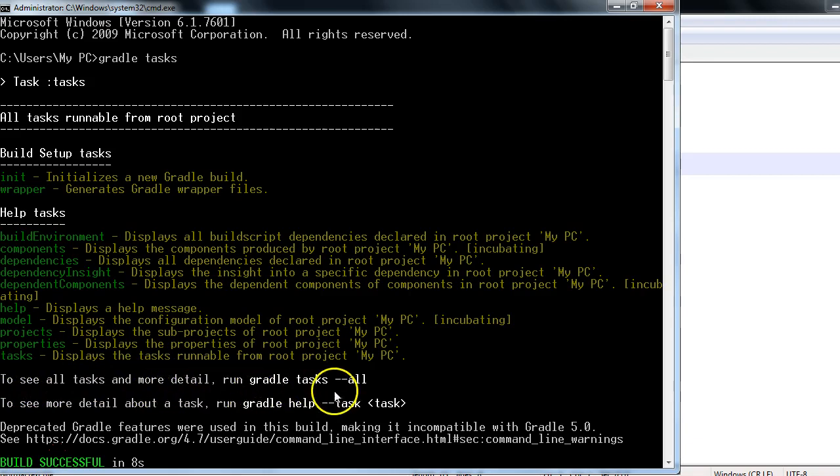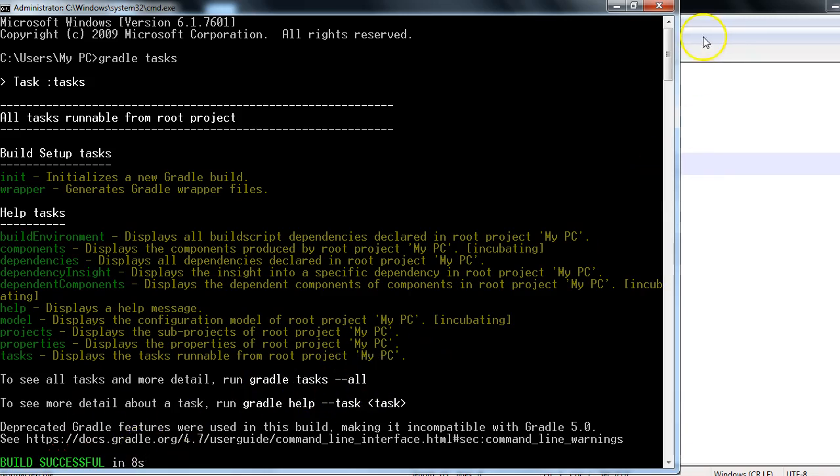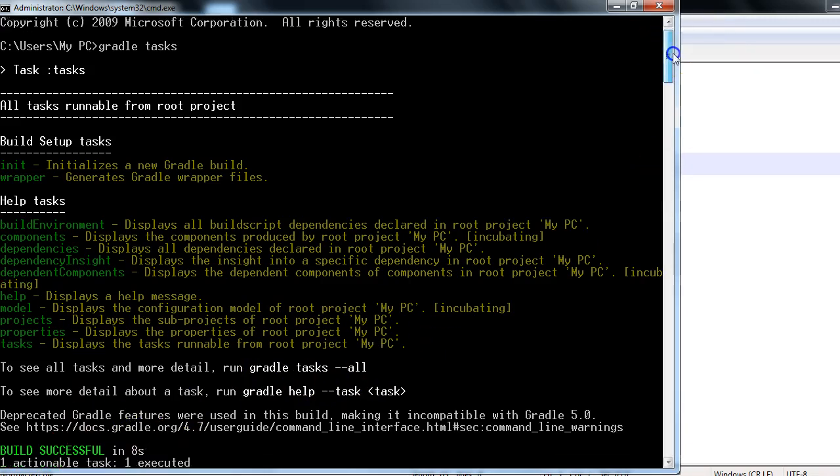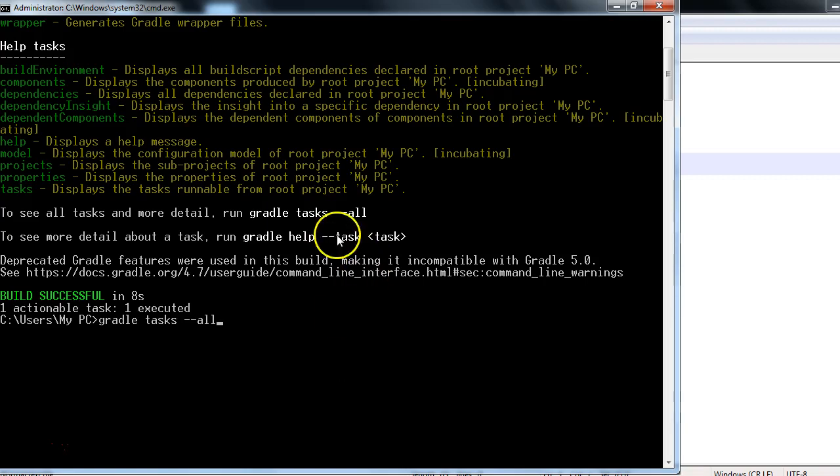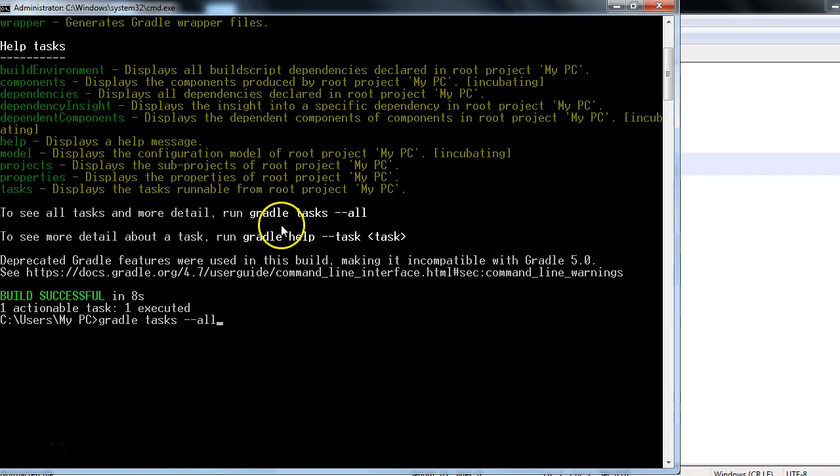Right? So let's run that. They will see more details. So I'll type 'gradle task --all' command. They are saying it's written over here - to see all tasks and more detail, run 'gradle task --all'. Just press enter.